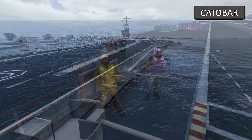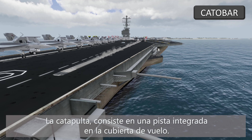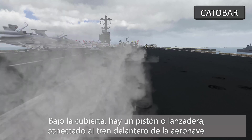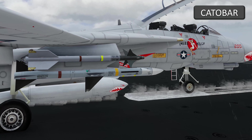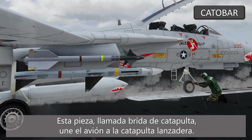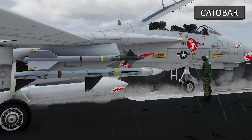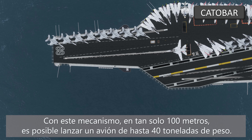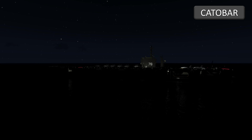Therefore, in CATOBAR type aircraft carriers, the naval aircraft is launched by a catapult. It consists of a track built into the flight deck, below which is a large piston or shuttle that is attached to the nose gear of the aircraft. This catapult bridle is attached to the aircraft and the catapult shuttle. With this mechanism, in just 100 meters, it is possible to launch an aircraft weighing up to 40 tons.